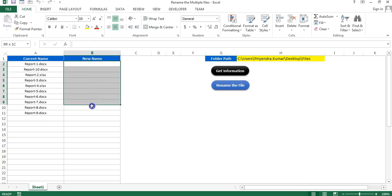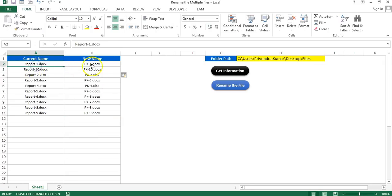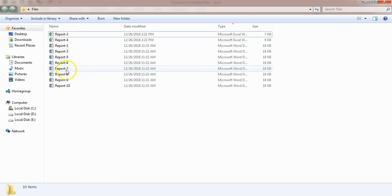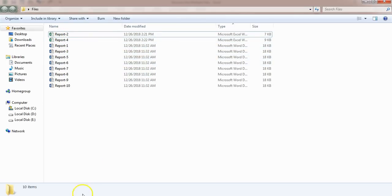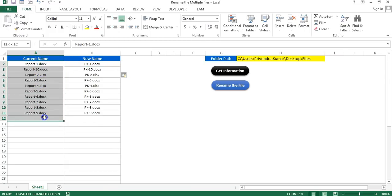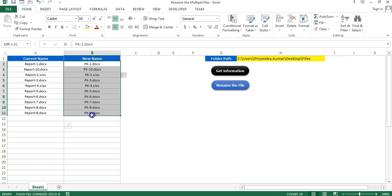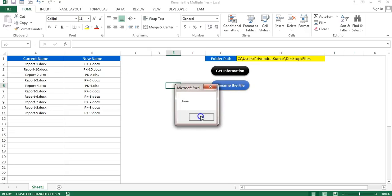Now I can type here my new name for each file. Let's say in place of 'report' I am using 'PK' with the same number. If you have thousands of files it will take quite a long time to rename manually, so this is the easiest way — just get the information in the Excel sheet, put the new name in front of the old name, and click 'Rename Files'. Now it's done.